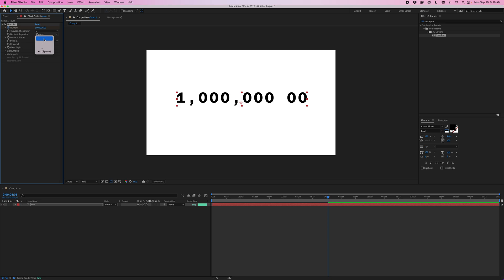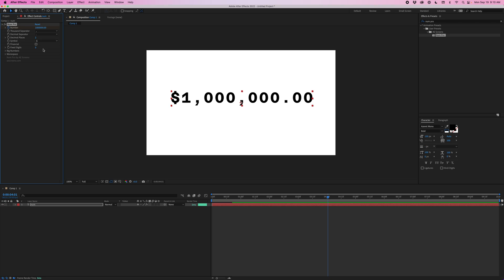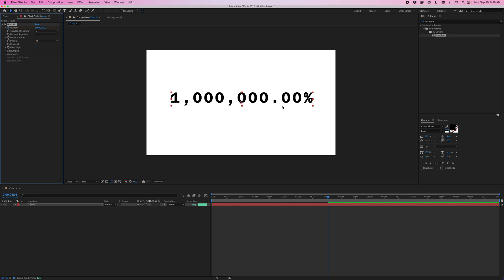Next we have the symbol. So we can add a dollar sign. That will add a dollar sign to the beginning. Or a percentage, which will add it to the end.